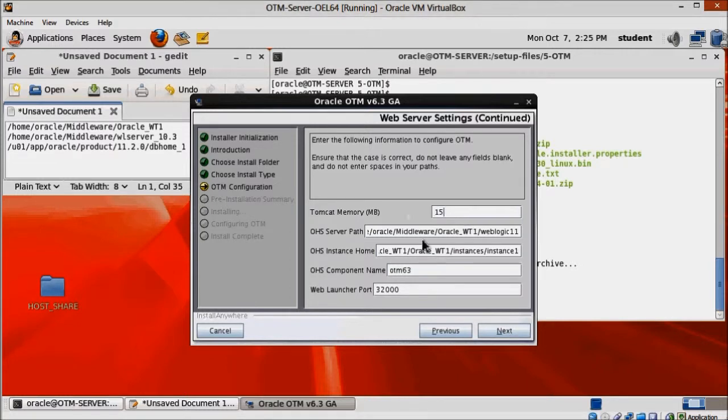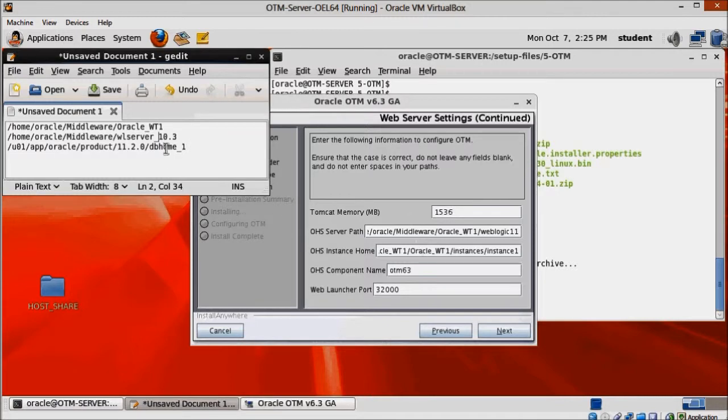Change the tomcat memory to 1.5 gigabyte. You can adjust this based on the resources you have.